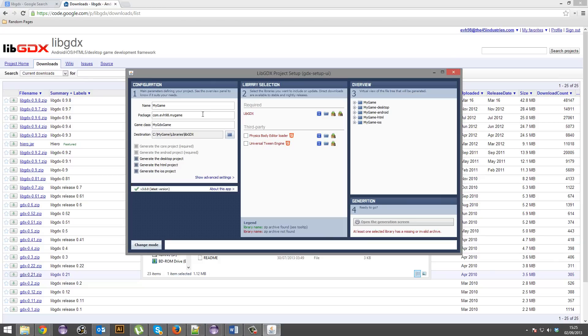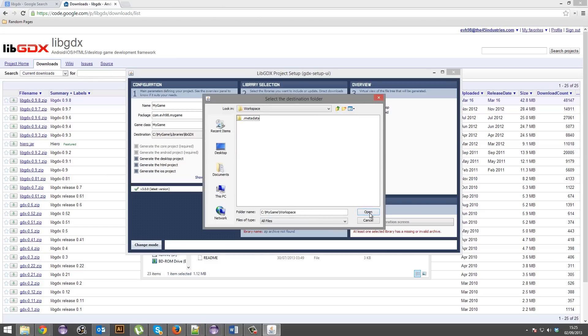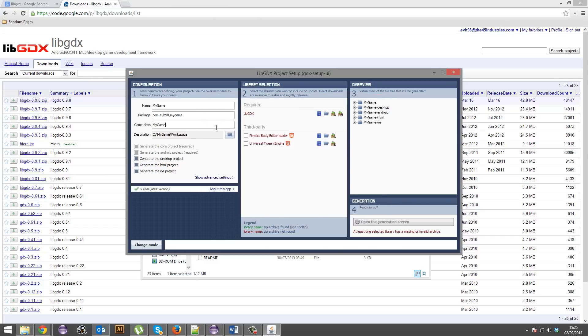So game class, that's literally your main class. So I'm going to call it my game. Where do you want to extract? Where do you want to put it? I want to put it in workspace. Literally, just in workspace. Alright. Now we've got this stuff. Alright. Generate the core project. Generate the Android project required.